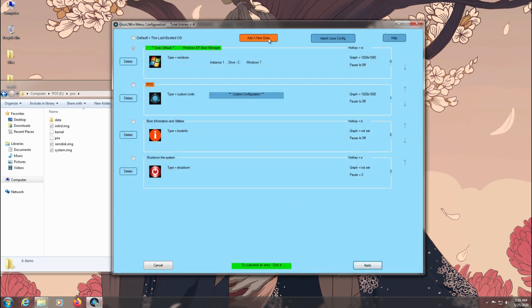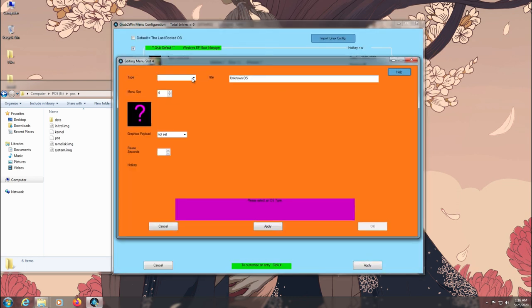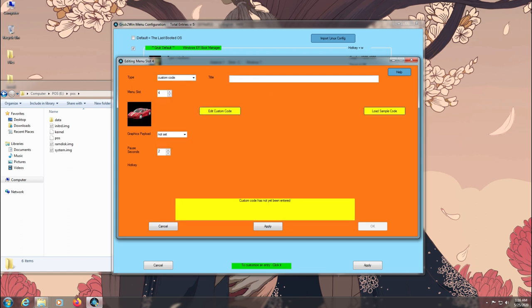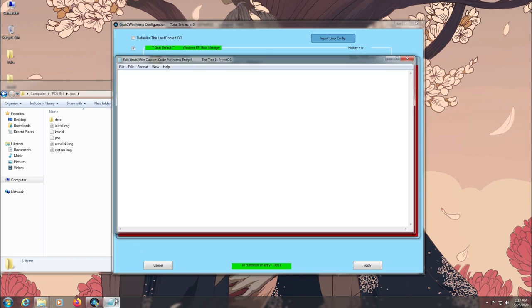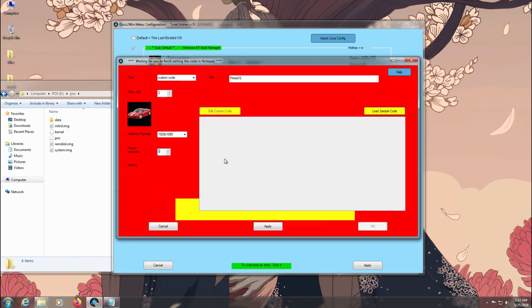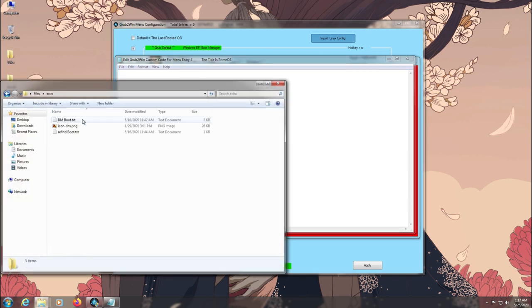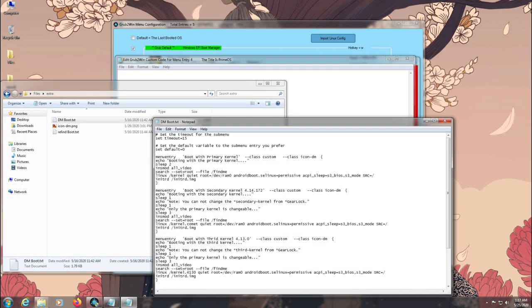Now add another entry for Prime OS. You can use the same Dark Matter Grub configurations for Prime OS too since they both are an Android x86 OS and the booting process is also similar.